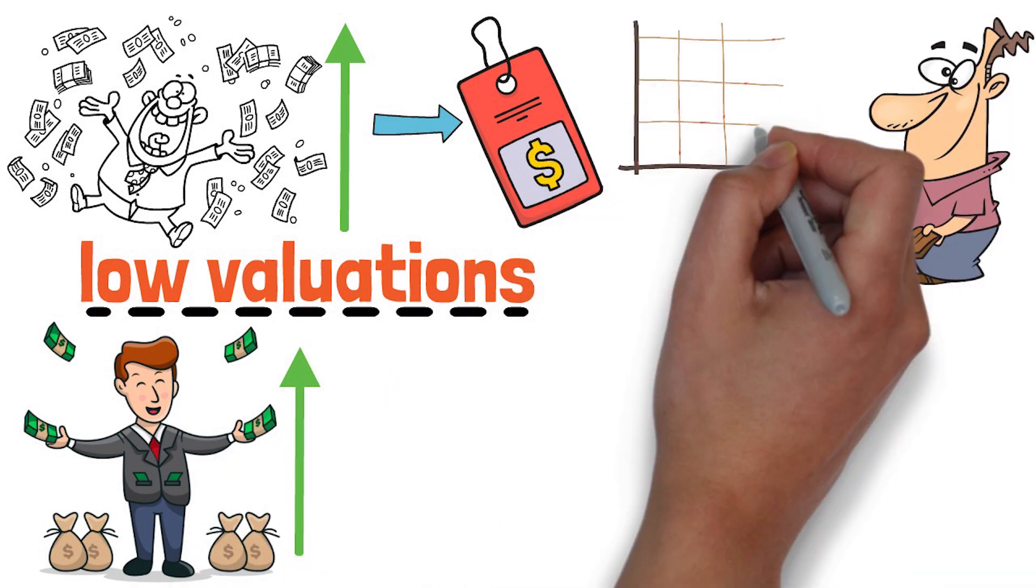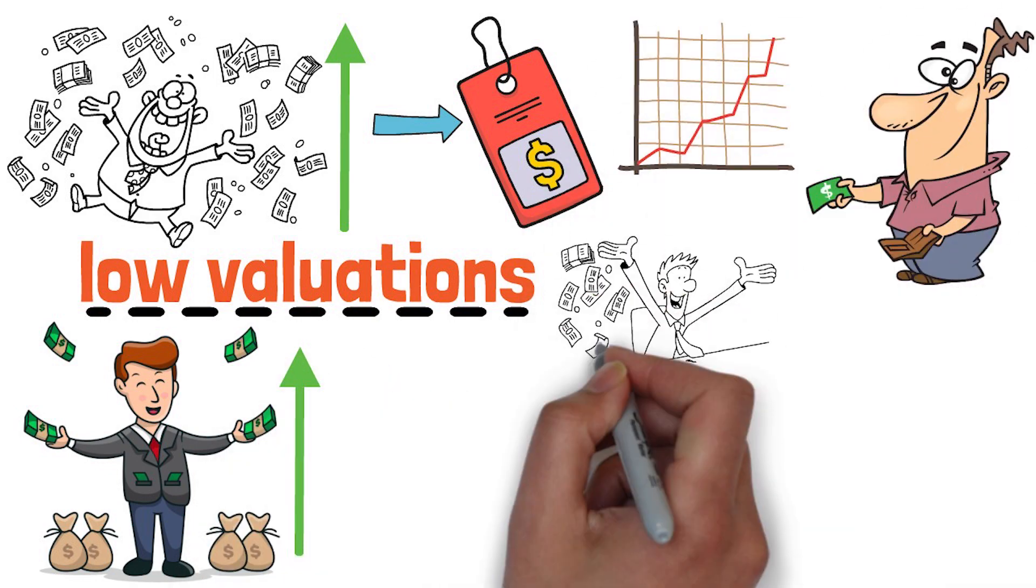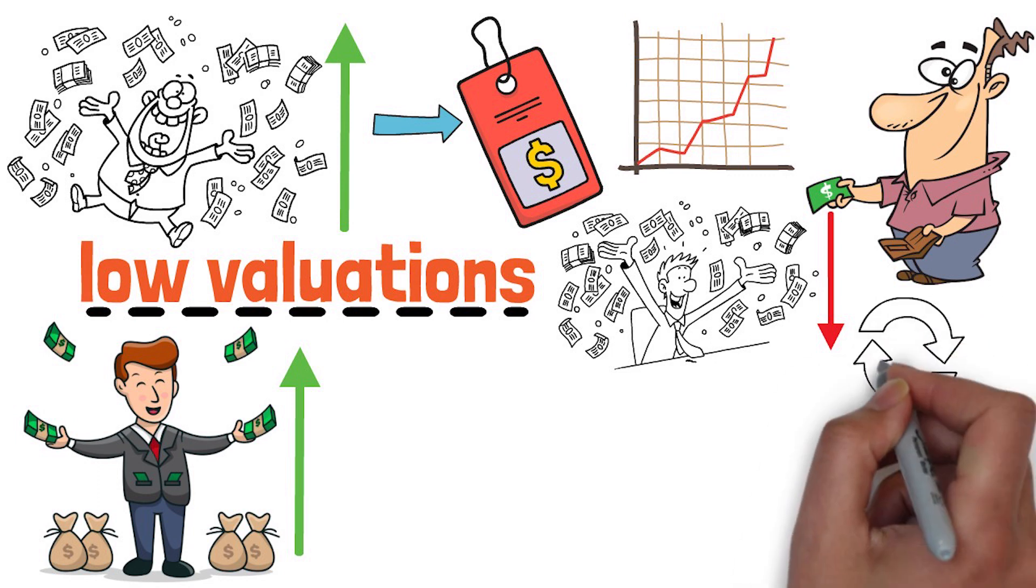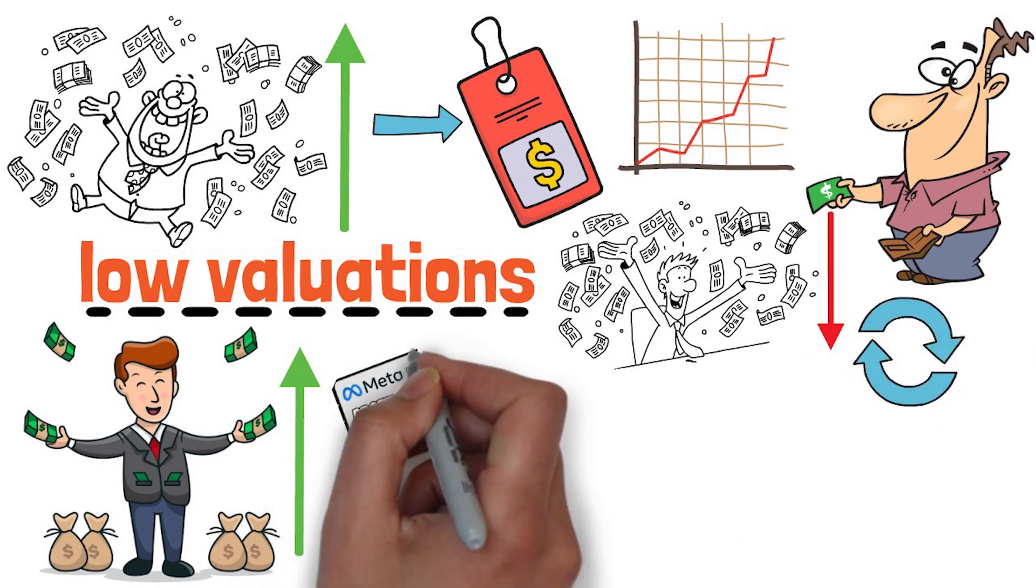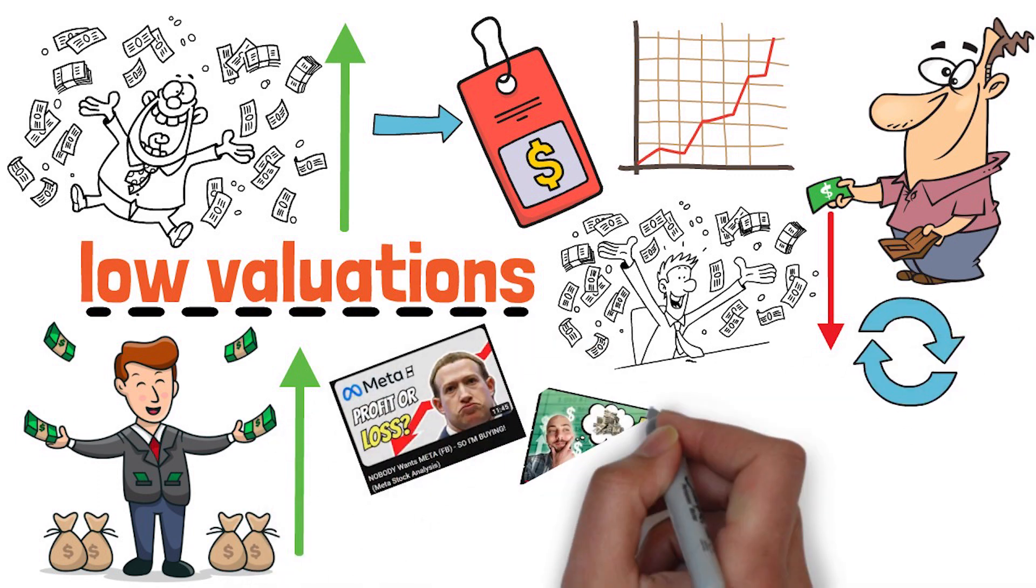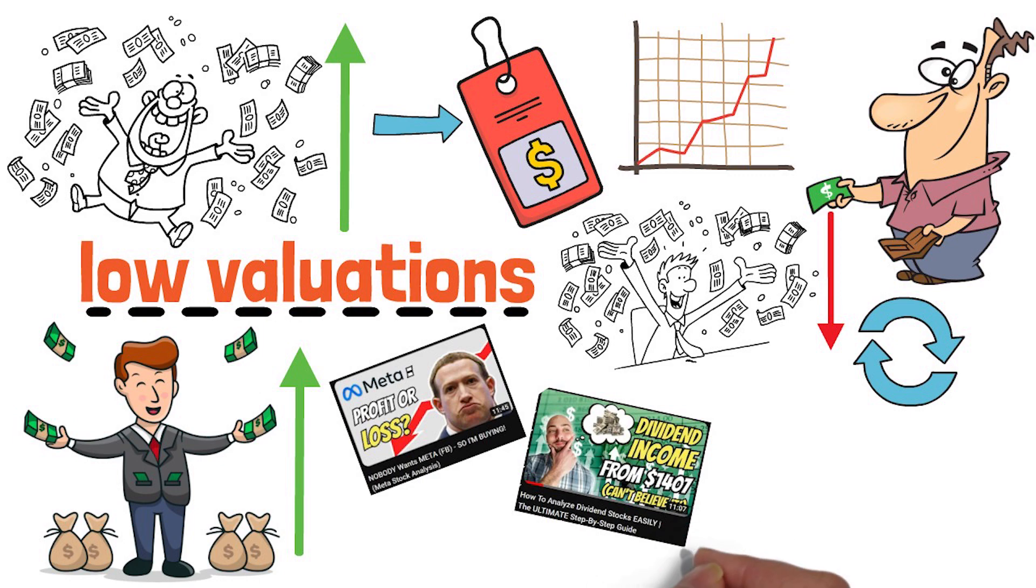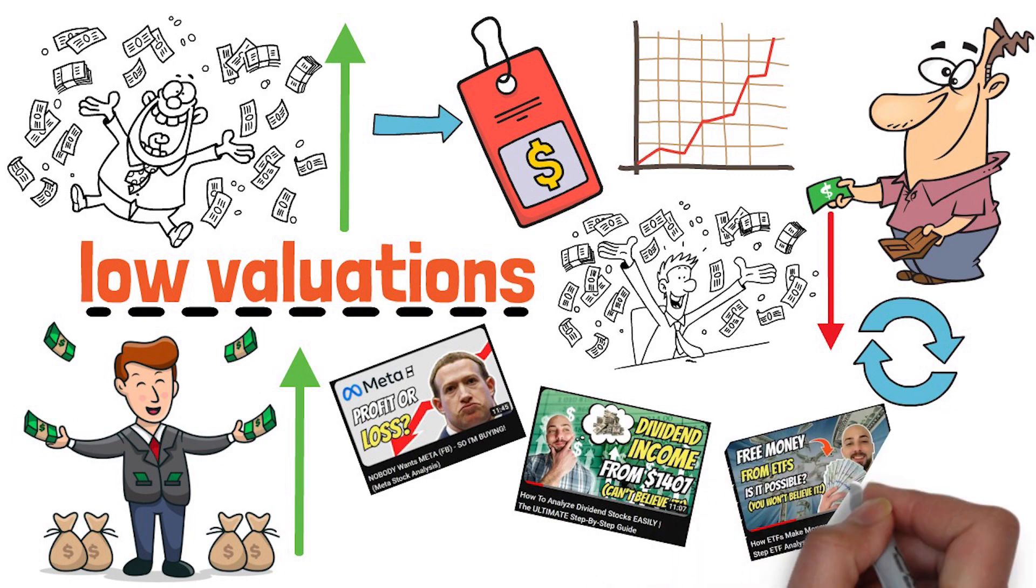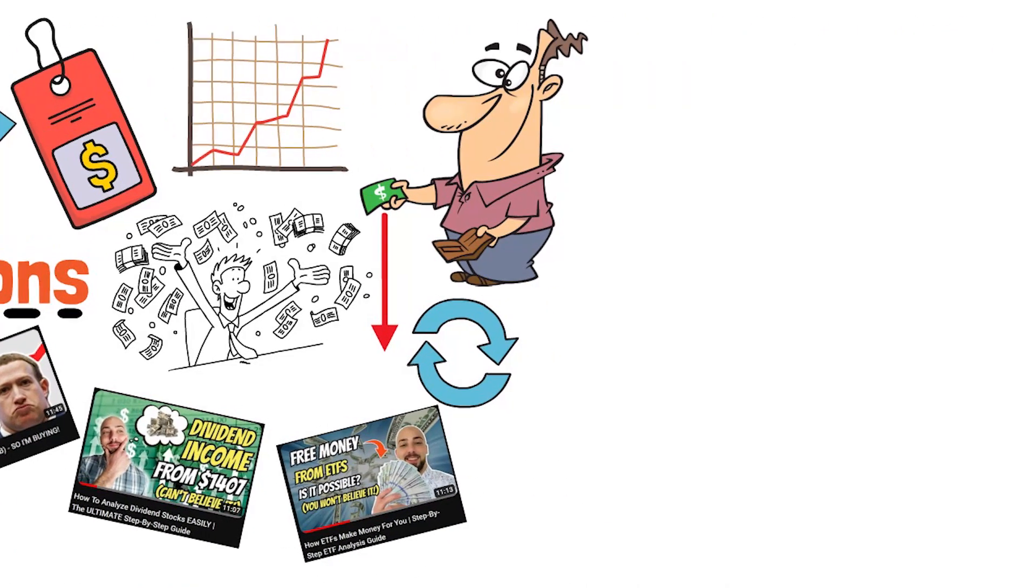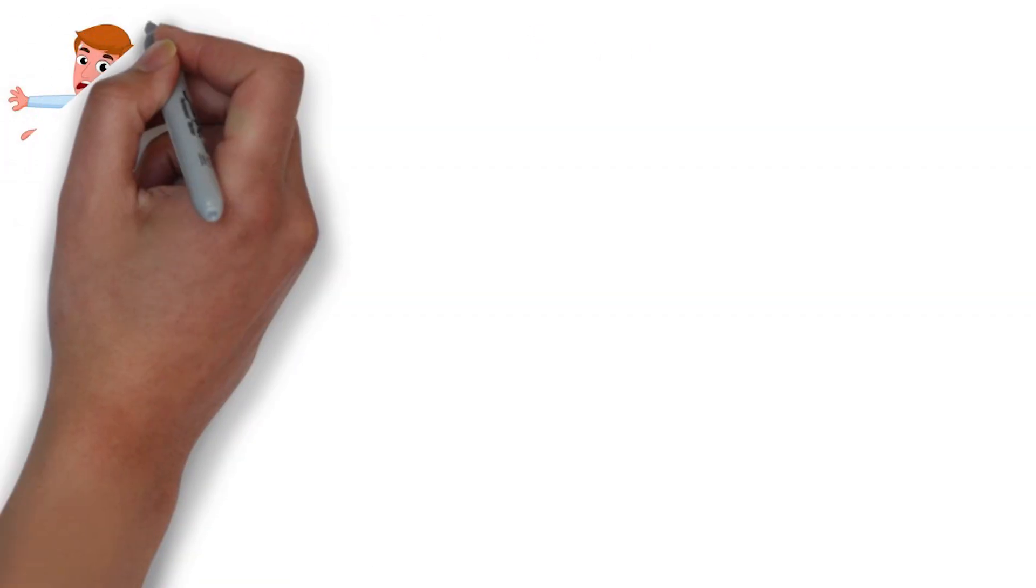Check out my individual stock analysis videos here on the channel, as there I go through each of these qualities one by one with real examples of good quality stocks.